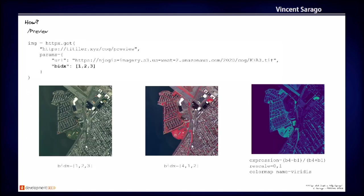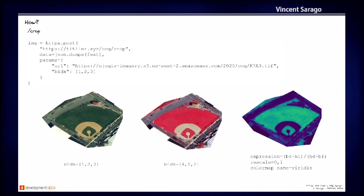So this is the result for, this is an example of the preview endpoints. So again, band selection, band expression, you can do whatever you want.